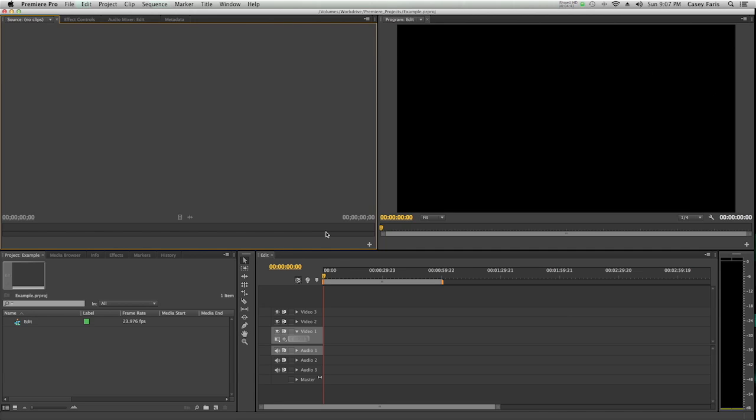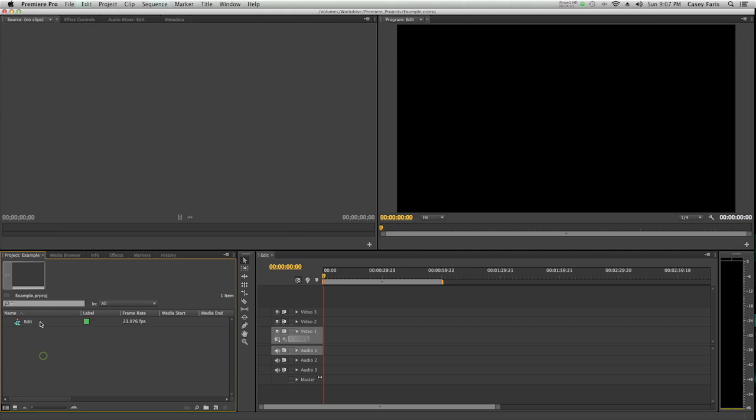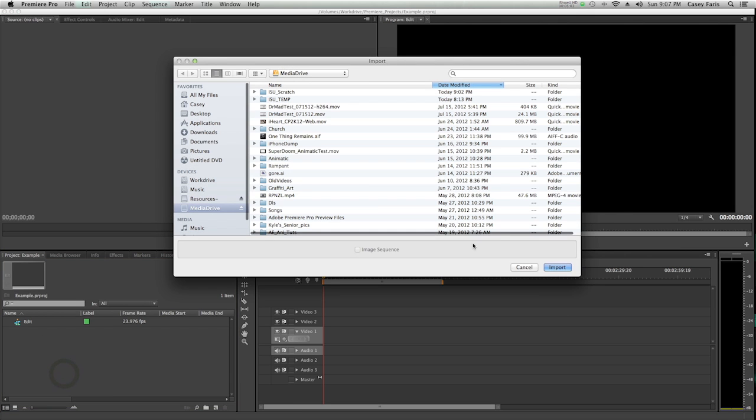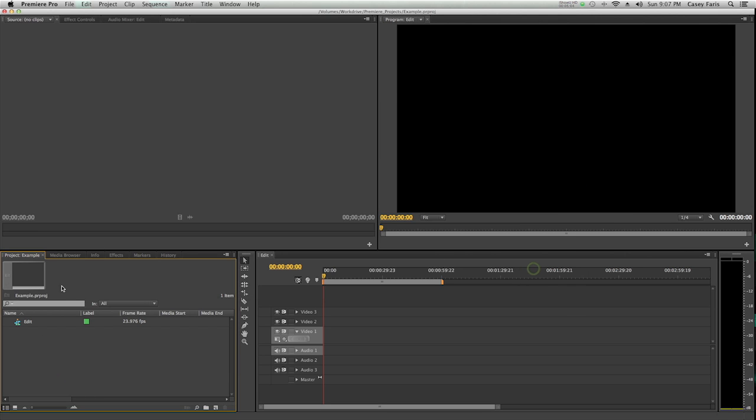So now we're at the Premiere interface. This is the standard interface. As soon as you open up Premiere for the first time, this is what it looks like. I'm going to walk you through these windows. First one is the project window. This is where you bring in all of your media. This is where basically everything in the world is stored as far as your project goes. You can right-click and import media and browse your computer to import it.